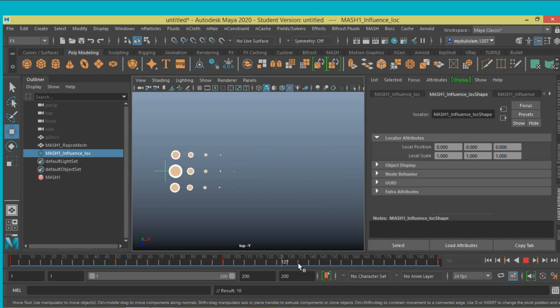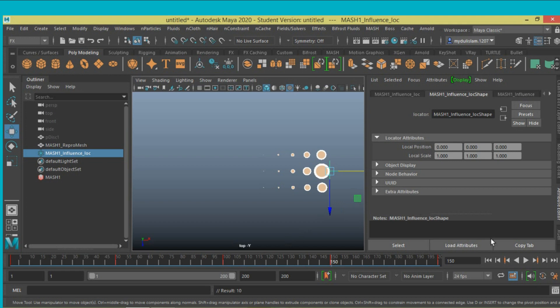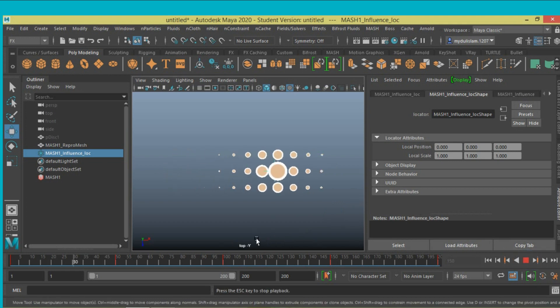Move it to frame 150, move it to the other side and press S. Now play and see the effect. This is the influence node effect.